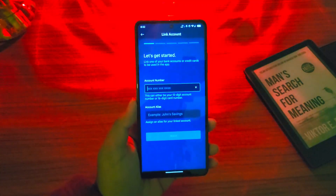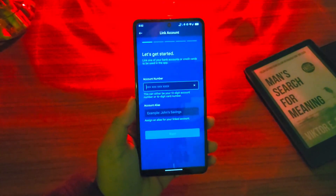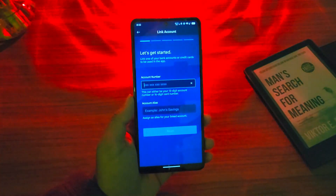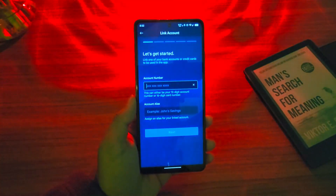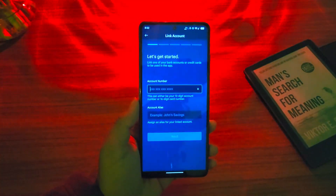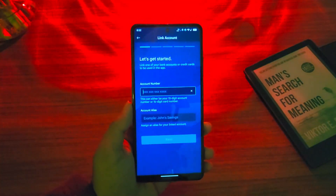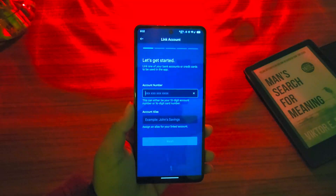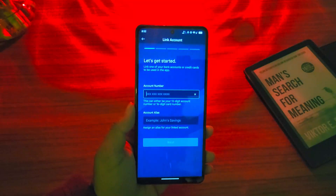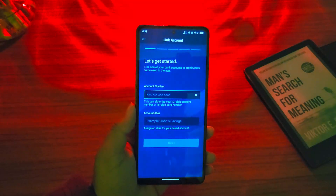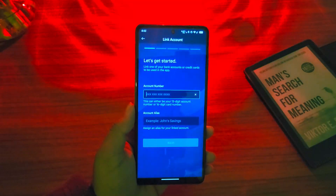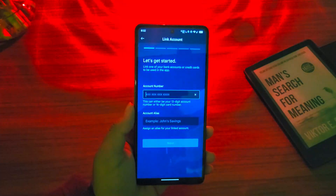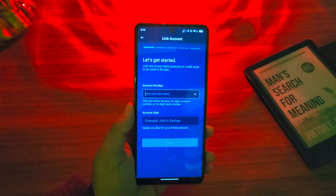It'll ask you for a couple of other details just for verification that the bank account belongs to you. And after you've done that, you'll be able to go ahead and register for the Metro Bank app, completing your Metro Bank mobile banking account registration.